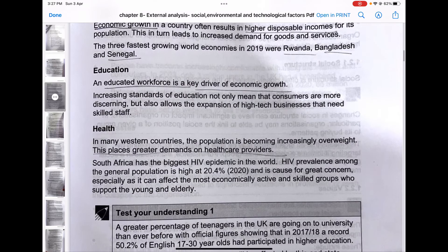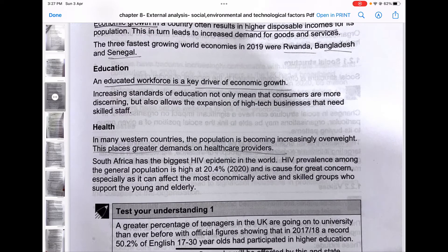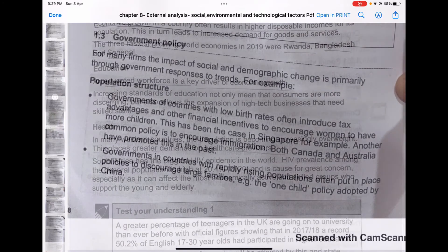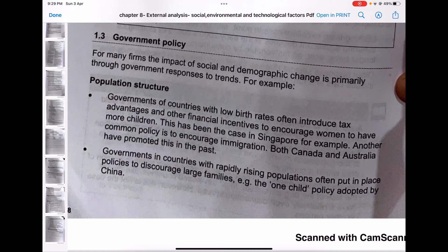Welcome to Part 2 of Chapter 9, F1 ACCA — Business and Technology: External Analysis. Before watching this, I suggest you complete the previous chapters; the playlist link is in the description box below. I'm not following the book sequence in order to help you understand everything better. Please also watch Part 1 before continuing.